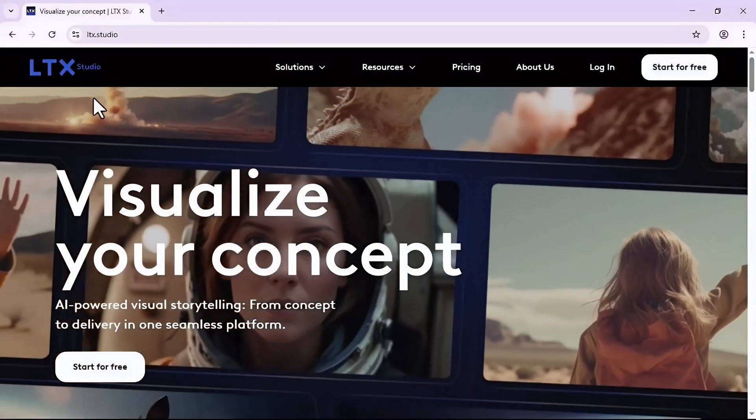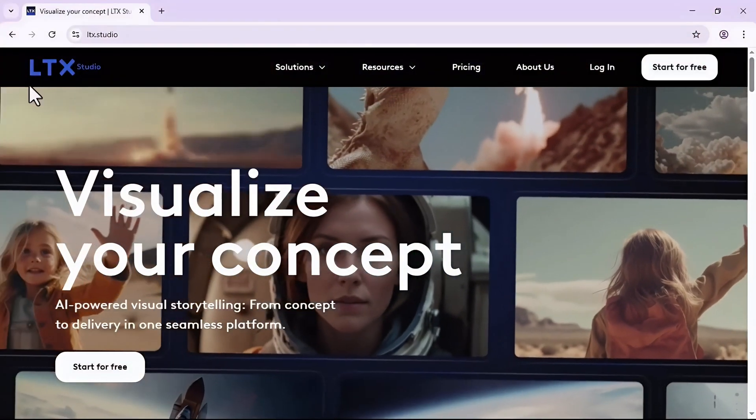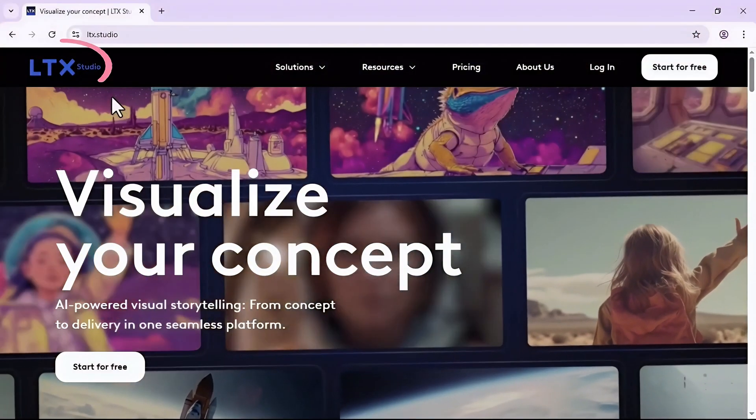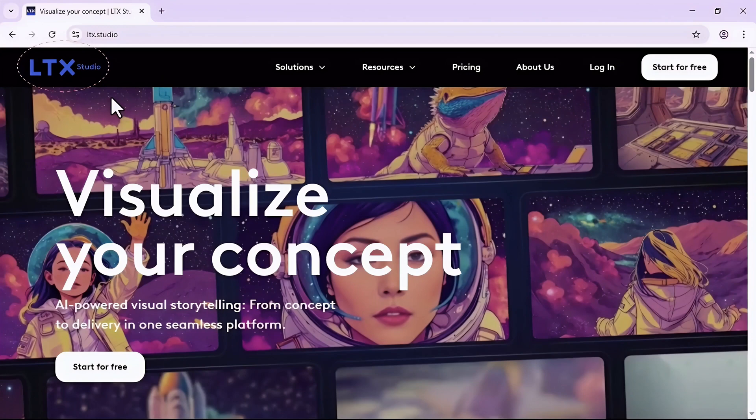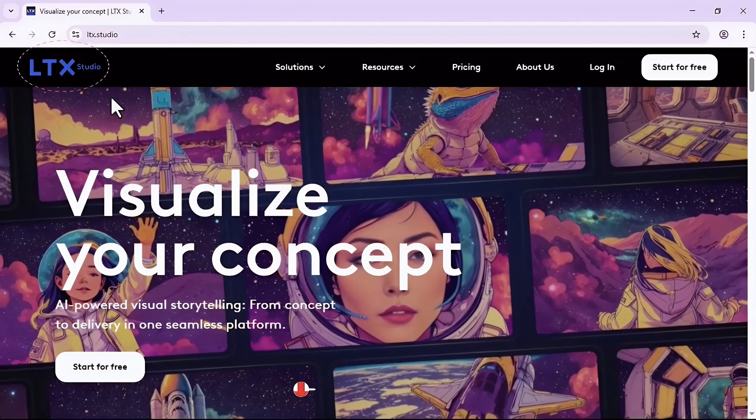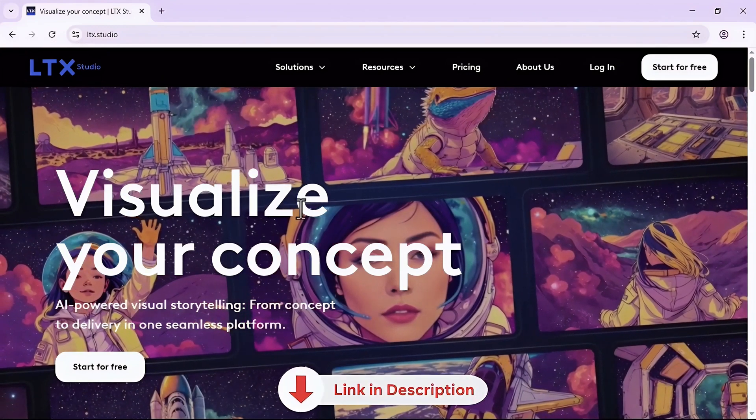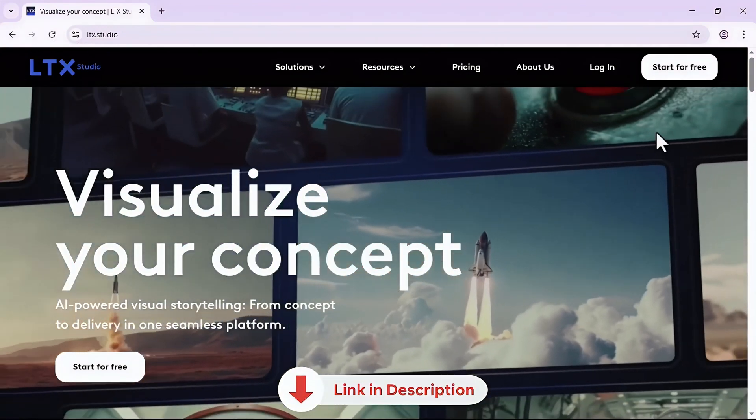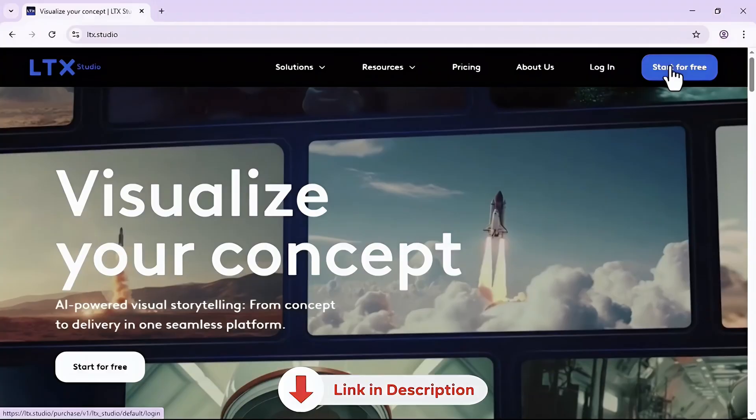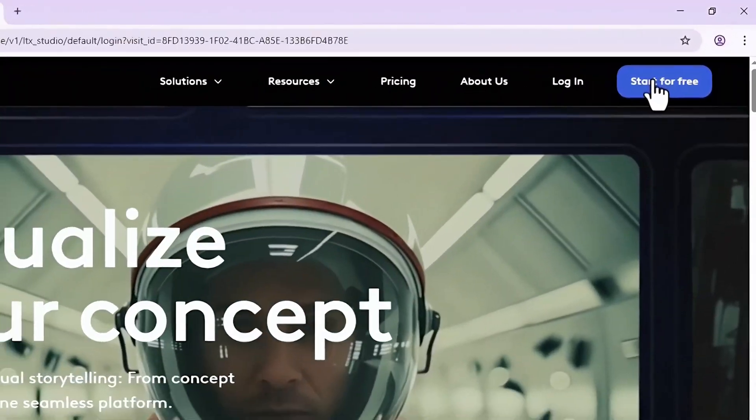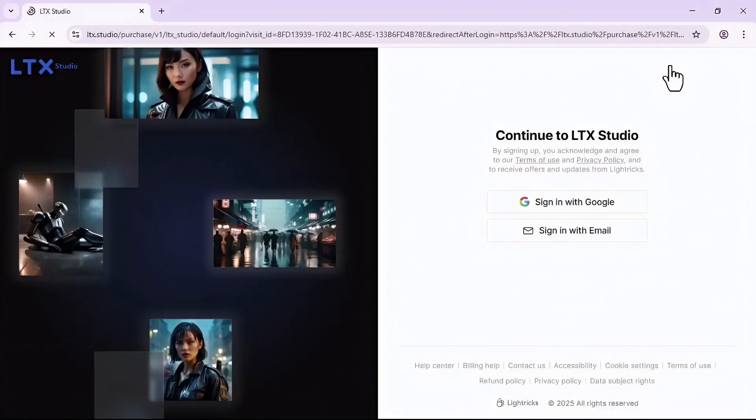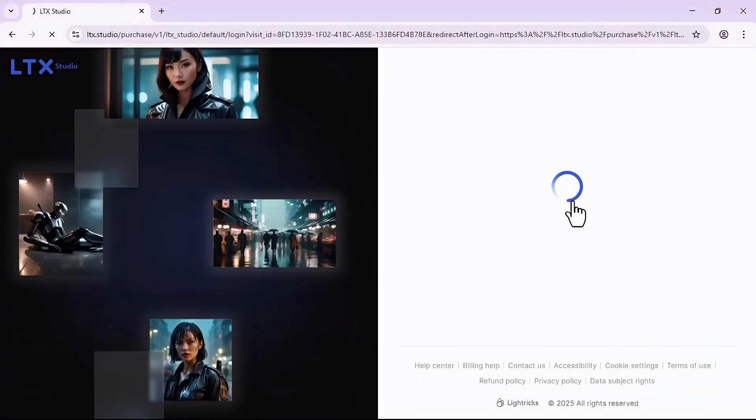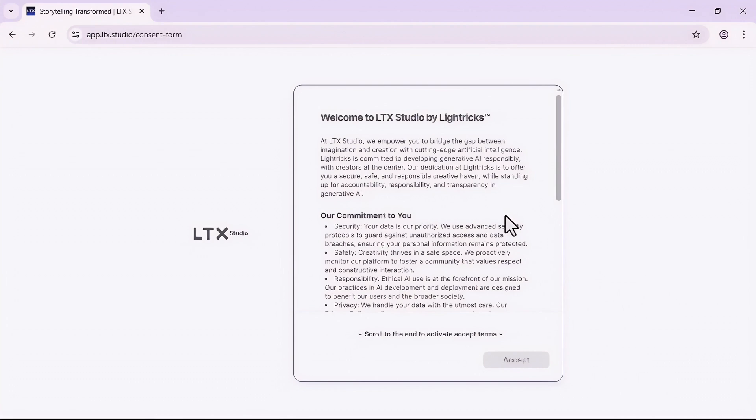This magic AI tool we're gonna use is LTX Studio. You can click on the link in the description and it will take you to this home page. Then click on start for free, sign in with either Google or email.